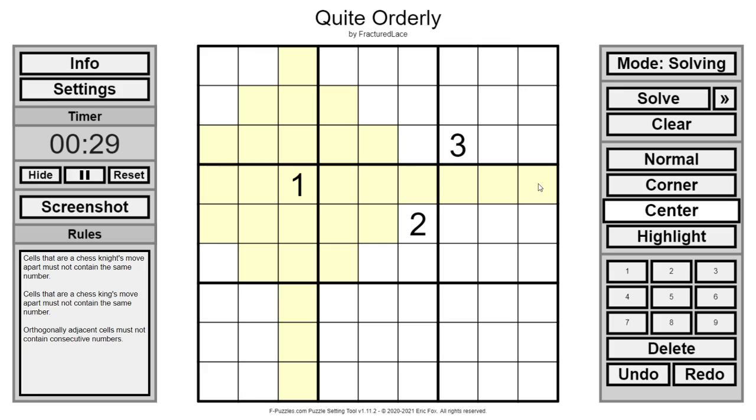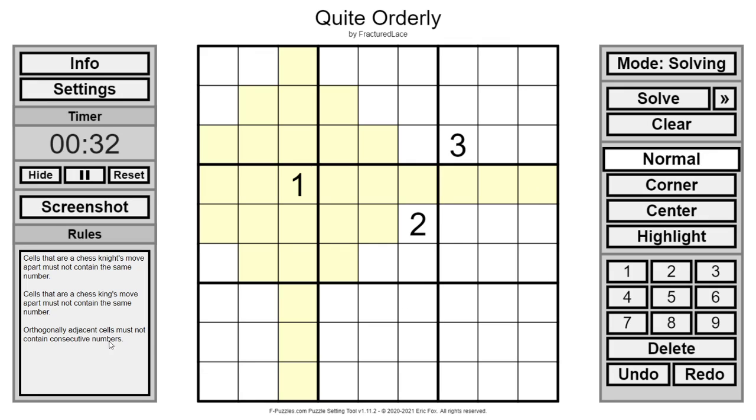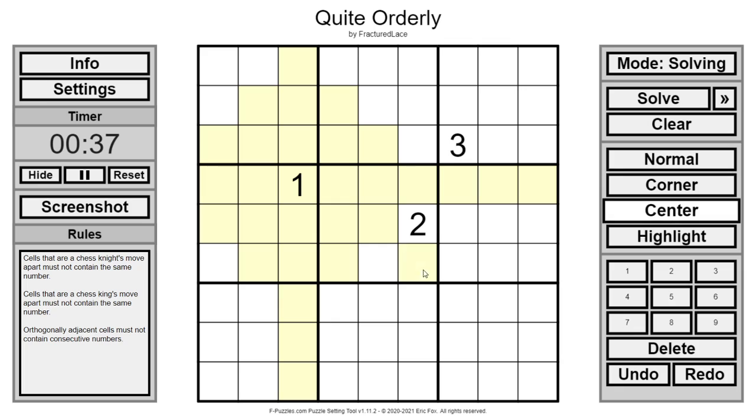So a number like this one has a wide range. Additionally, orthogonally adjacent cells must not contain consecutive numbers. So this cannot be a one.